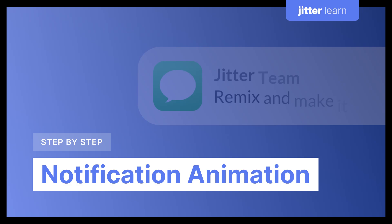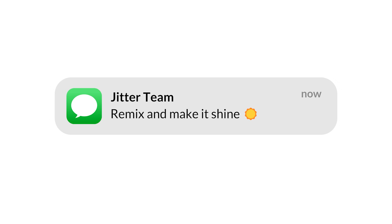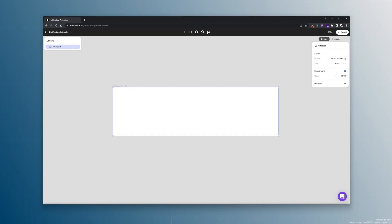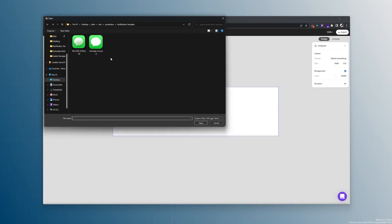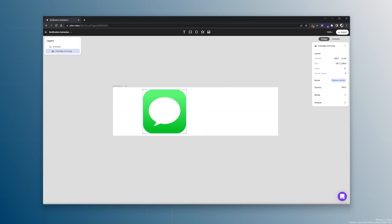Hi designers! Today I will be walking you step by step through how to create this notification animation from our template gallery. Let's start with the design. First of all, I will import the icon.